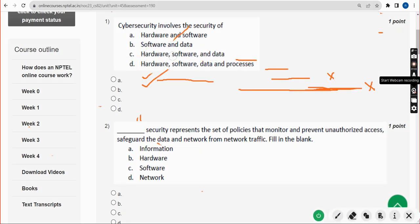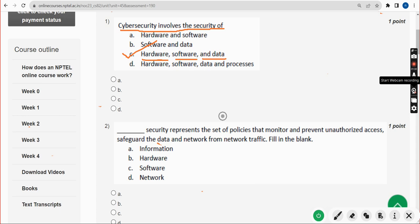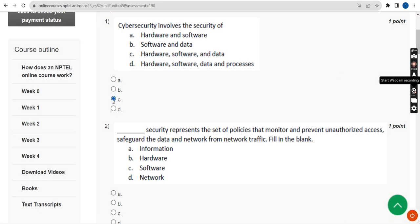First question: cybersecurity involves the security of what? The answer is Option C — hardware, software, and data. Mark the third option as the correct answer for the first question.